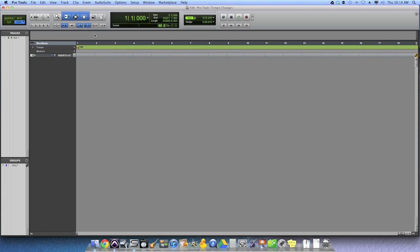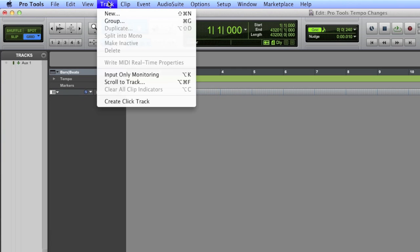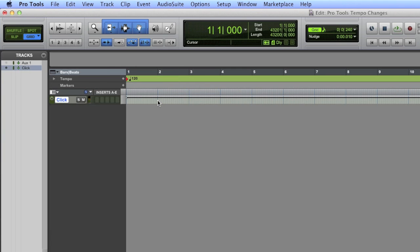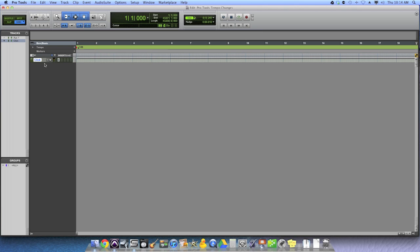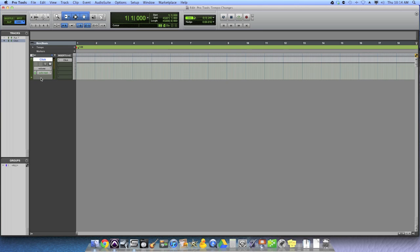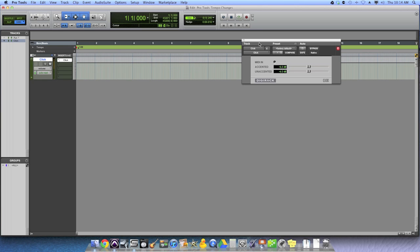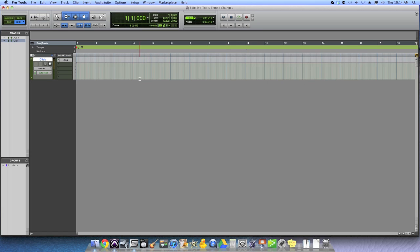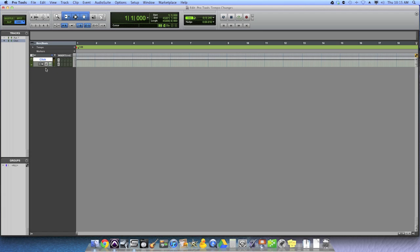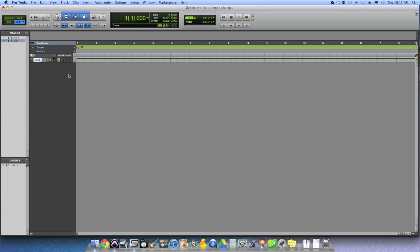When you're in Pro Tools and you want to create a click track, you go to the Track menu and choose Create Click Track. Pretty simple. And you get the aux track with a click plugin on it. That way you can automate the click if you want. It can mute, it can come back, it can change the volume of the click, all with automation. That's what I like about having a click on its own track.